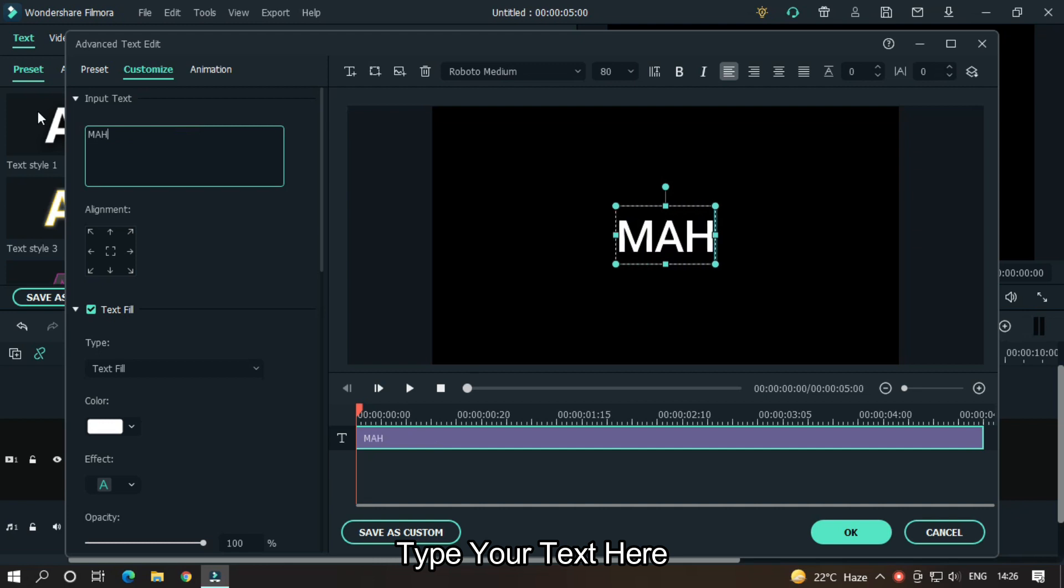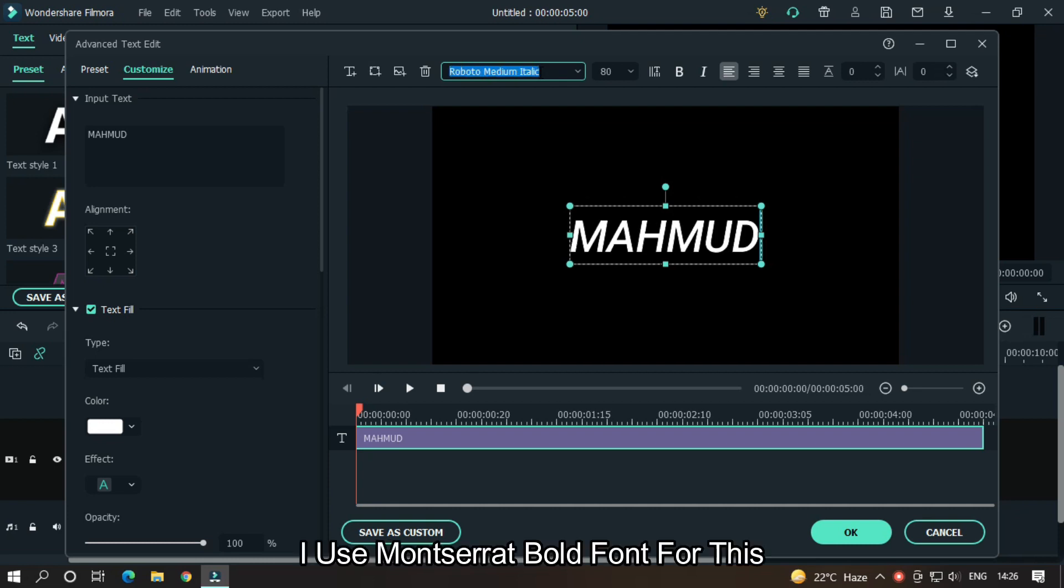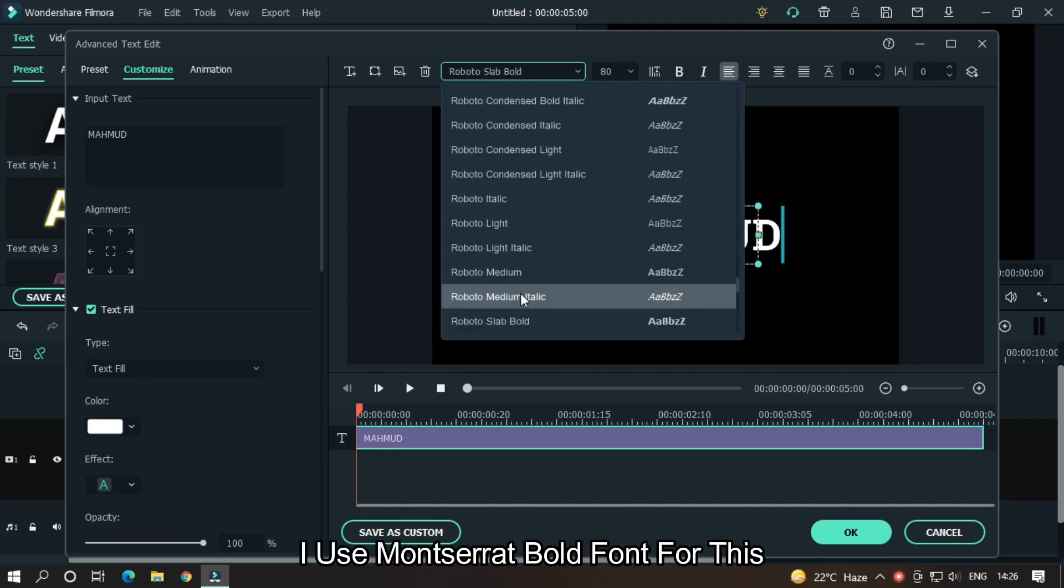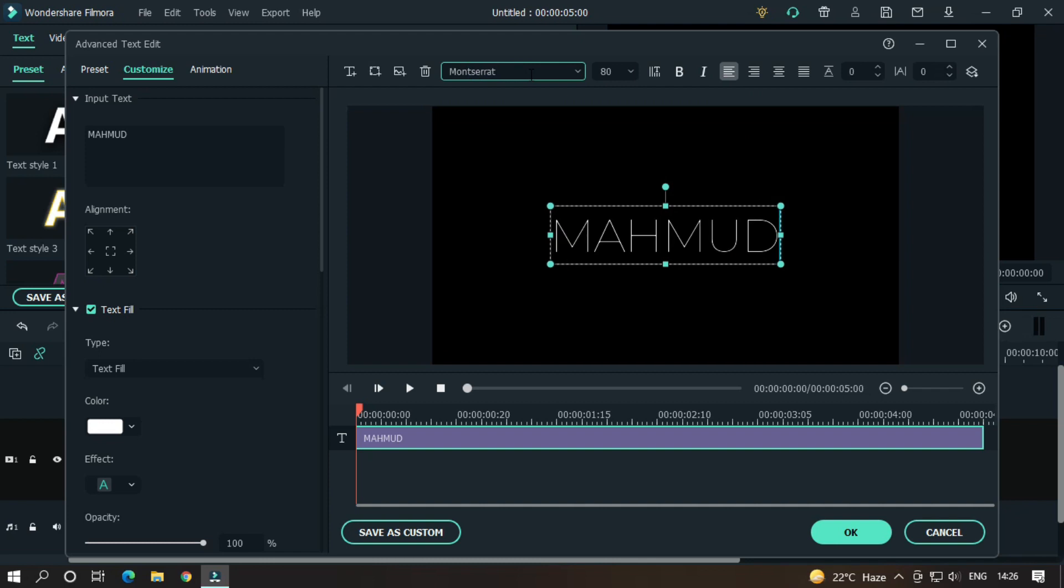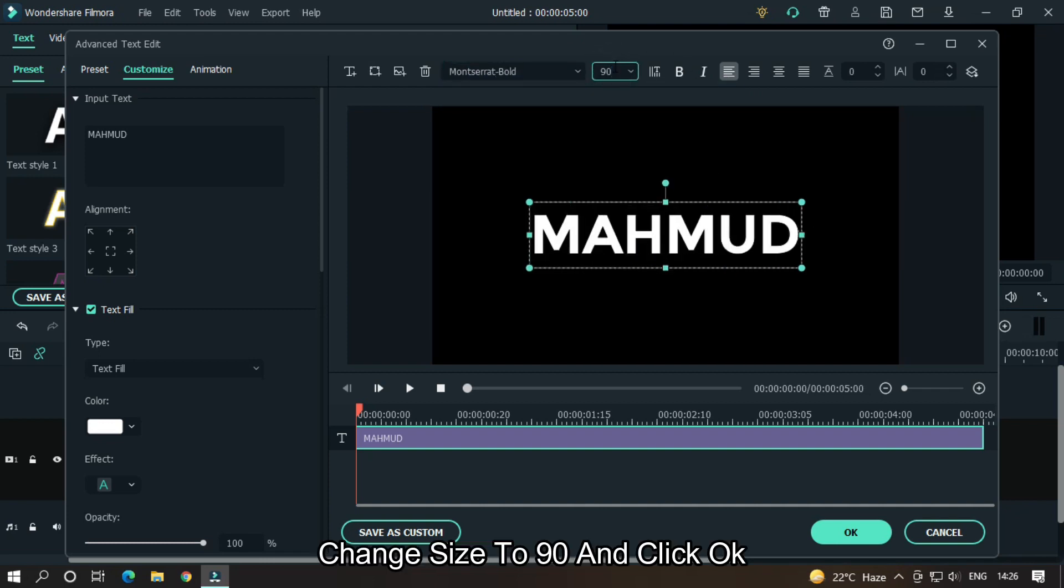Change font as you like. I used Montserrat Bold font for this. Change size to 90 and click OK.